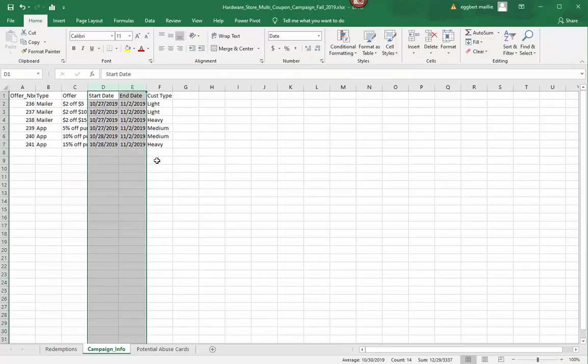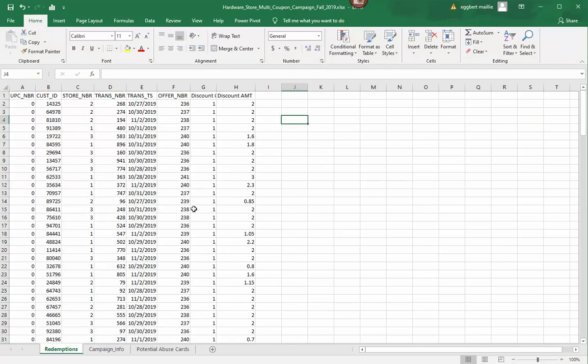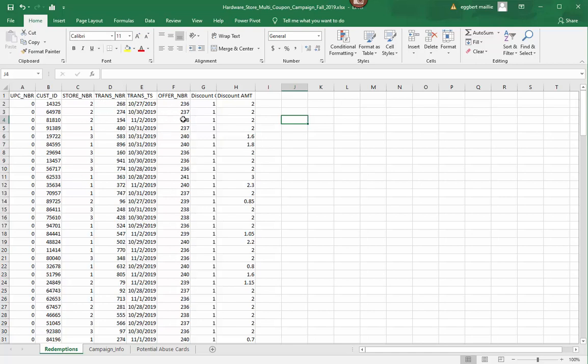So let's look at our data first today. We're looking at redemption data. I always use real application, real business use case data. In this case we have hardware store data for a hardware store chain. This has three stores, has customer IDs, store, transaction number, the date, offer number, discount which is how many of these discounts were applied, and in this case this series of coupons was limited to one coupon per customer. And then the discount amount that was applied, they're different. In some cases it was $2 off, in some cases it was a percentage, 5, 10, 15%.